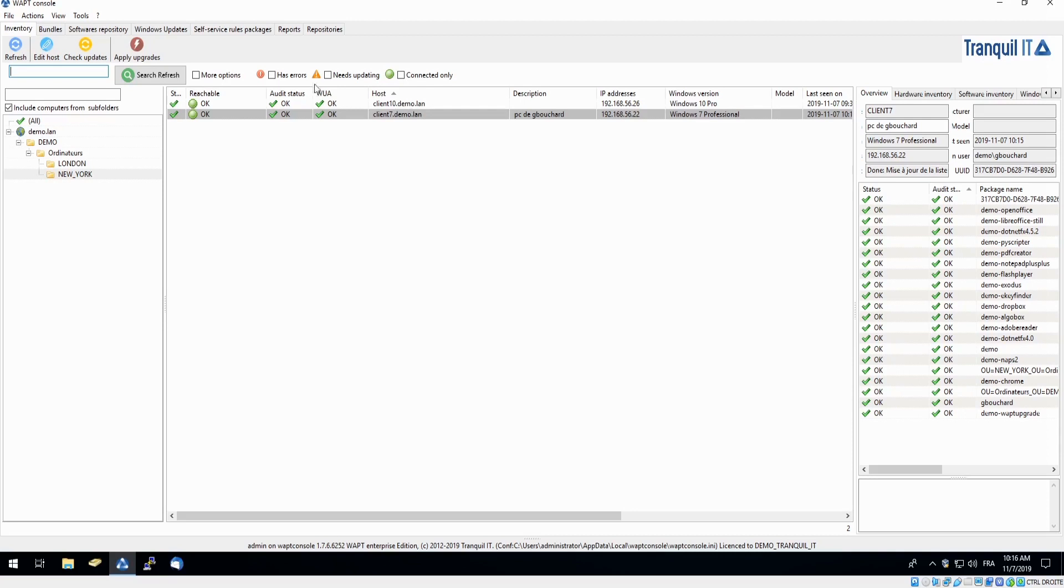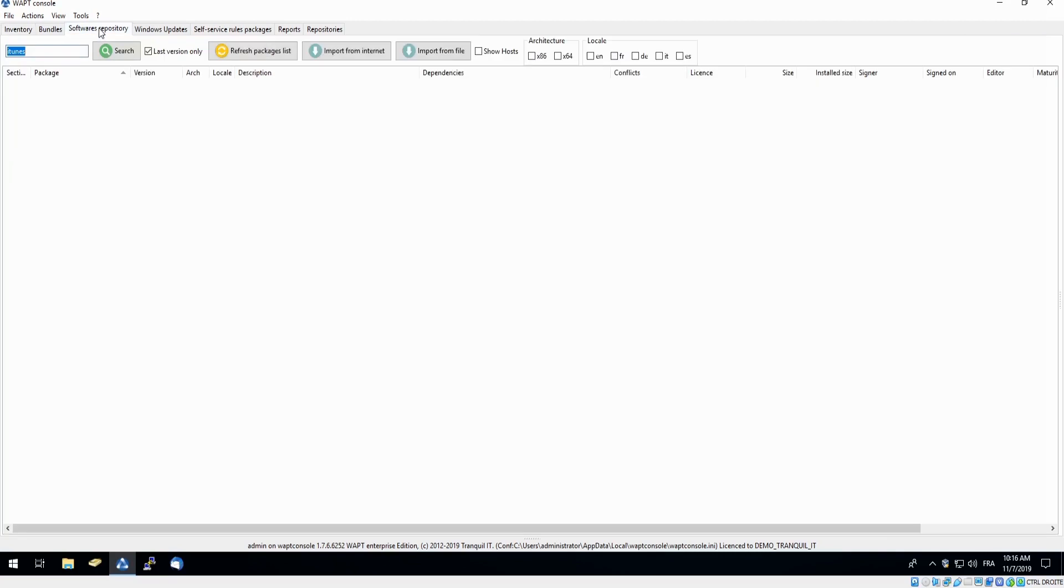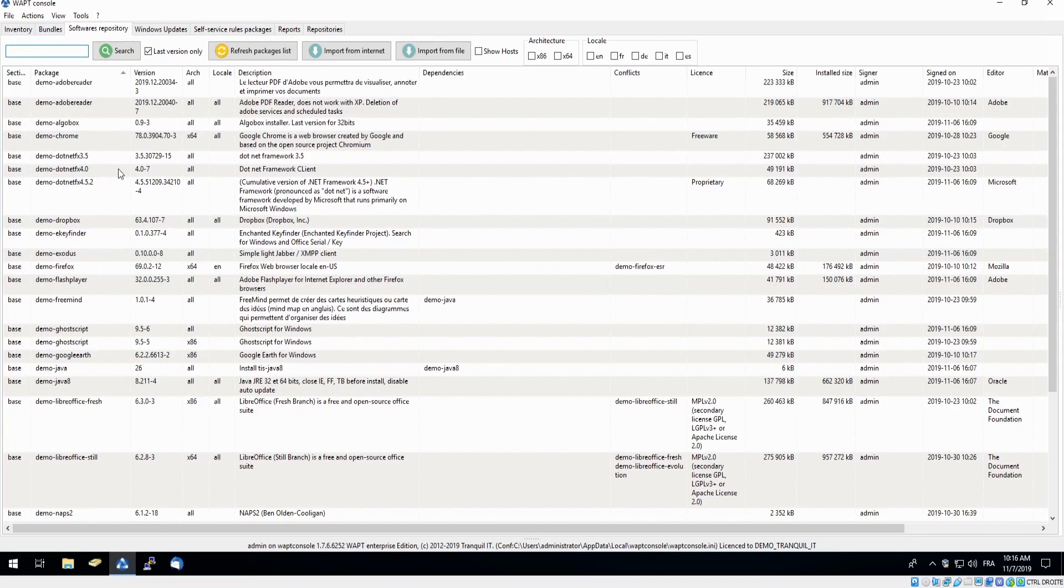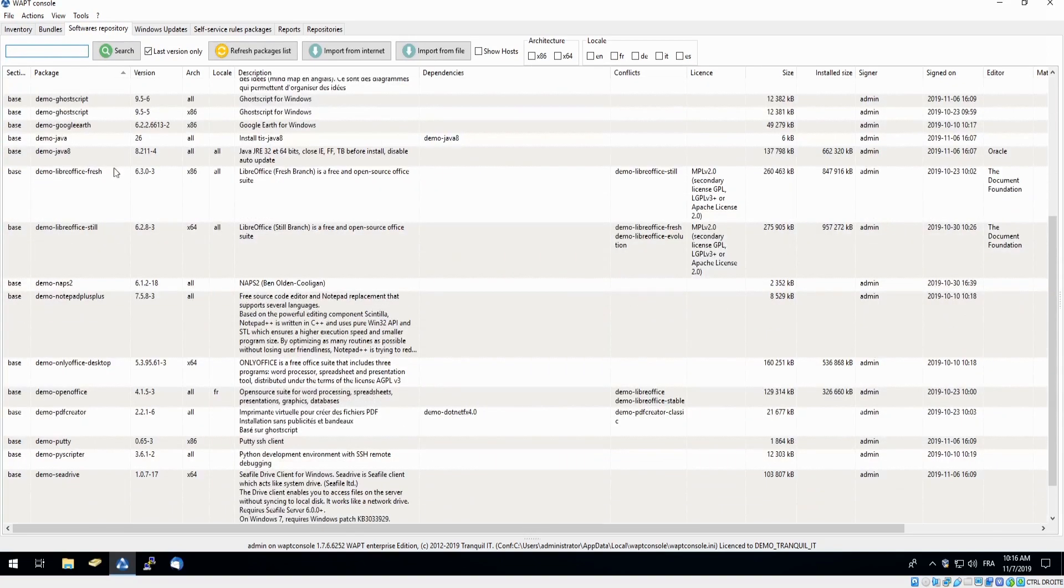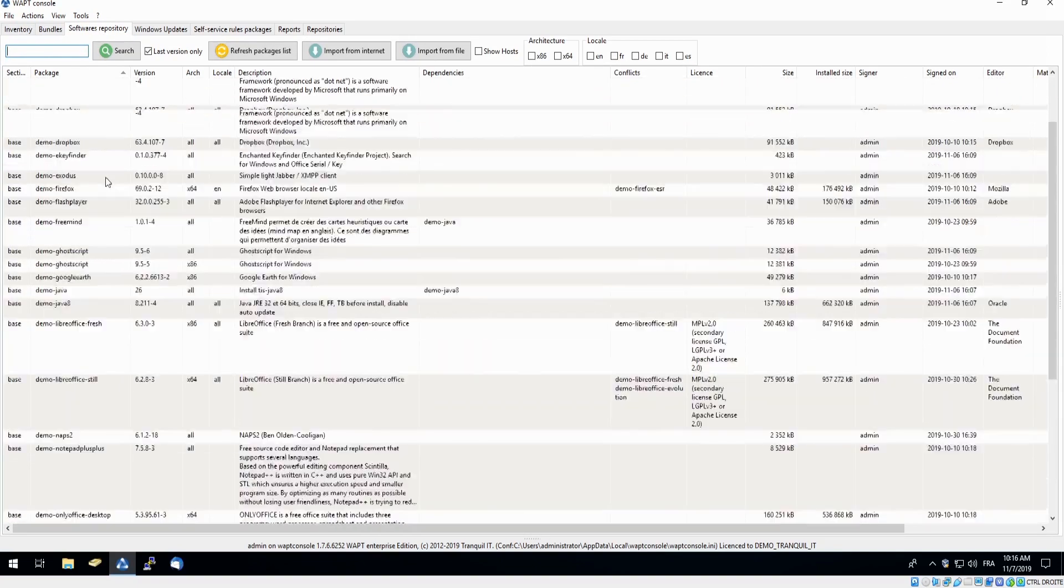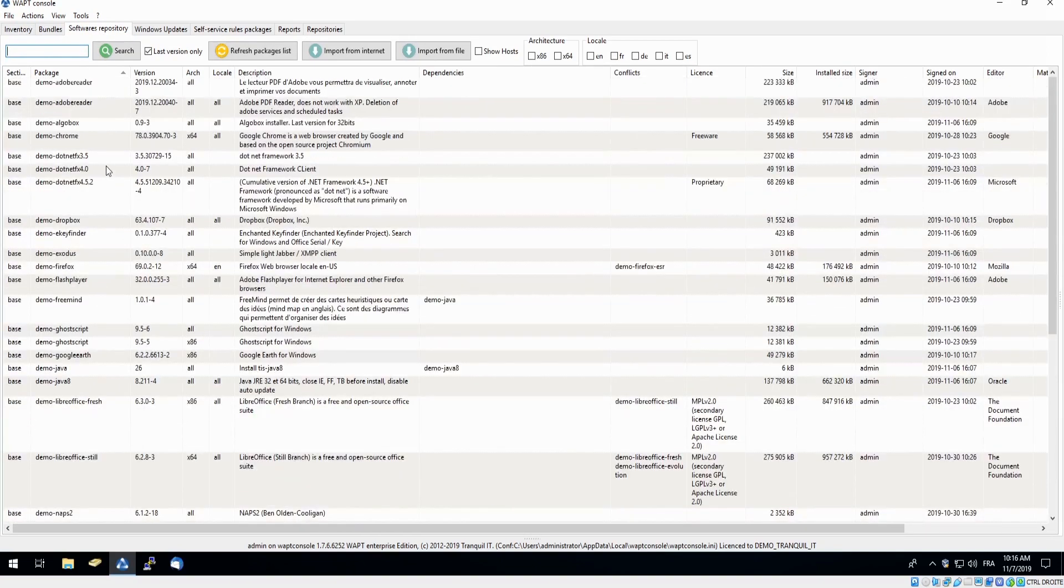Making our way to our software repository tab, this is where we are going to find the software we would like to download. Here we have a list of software that has already been downloaded into our private repository.